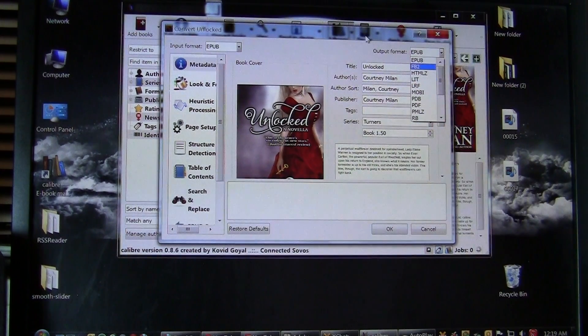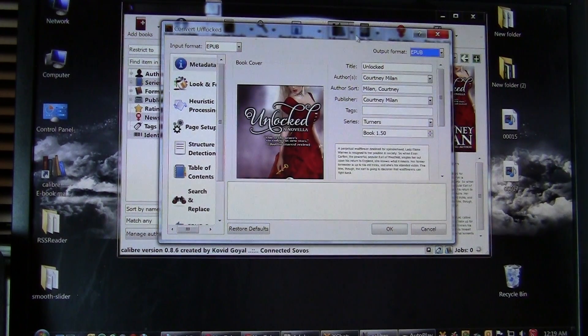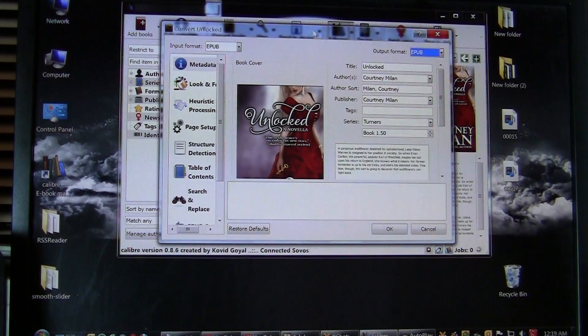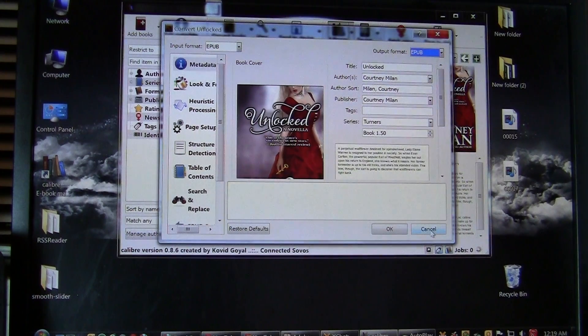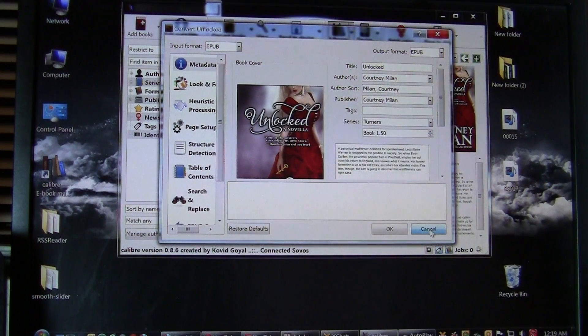I can use Calibre to convert it from LIT format to EPUB or to PDF or to another format that my e-reader reads. So this is handy not only for this e-reader, but for other e-readers you may have.